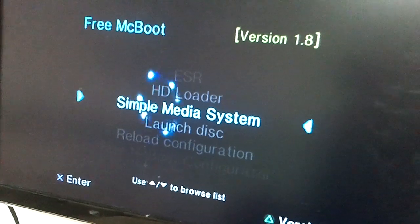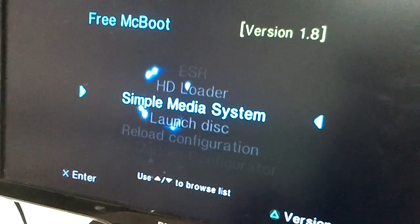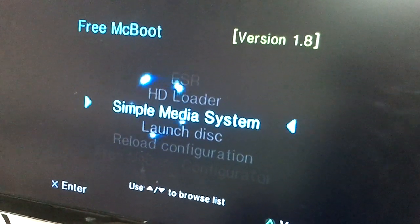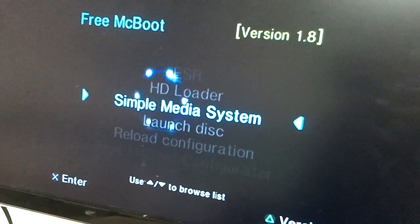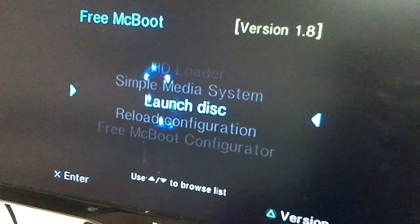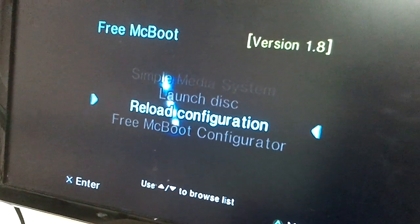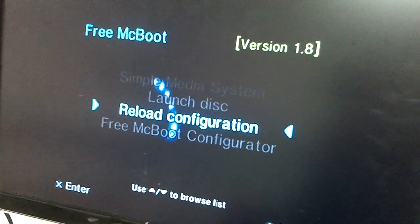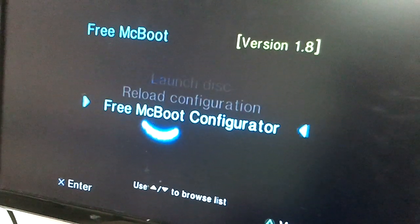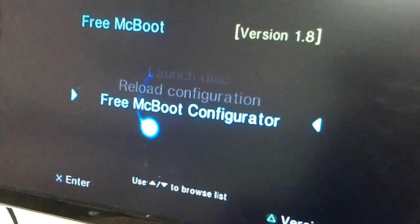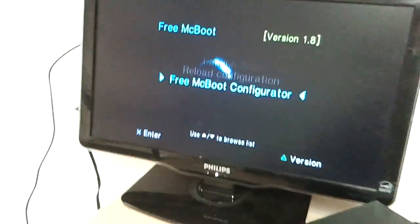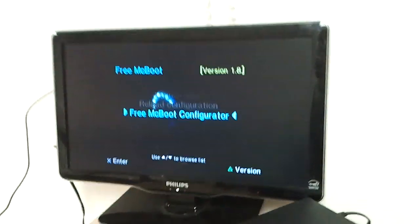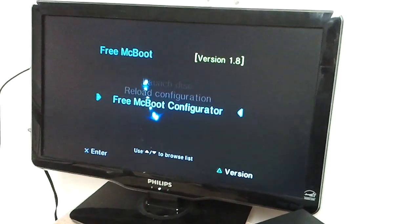Simple Media System is great if you have a few media files and a standard deaf television. Otherwise, that won't look very well. Launch Disk just launches the disk in there. I don't remember what that one does. And then FreeMacBoot Configurator gives you lots of exciting options and settings you can change inside of FreeMacBoot. And we won't cover those here.